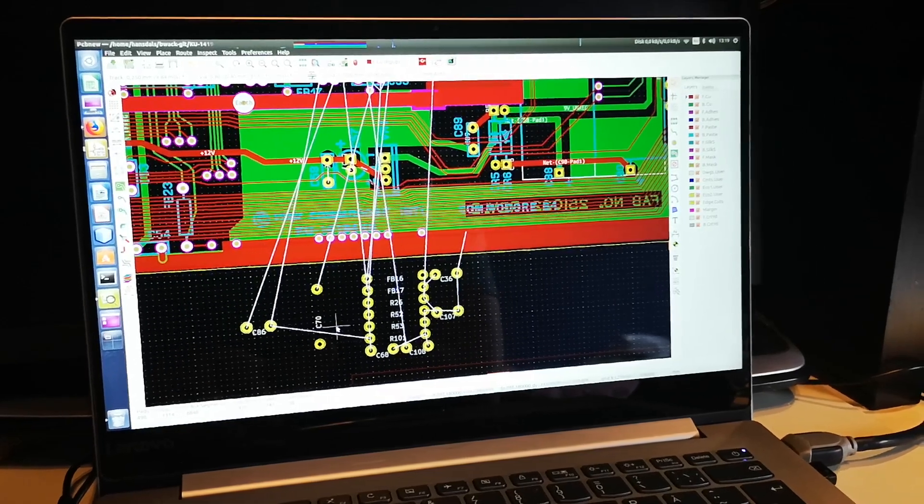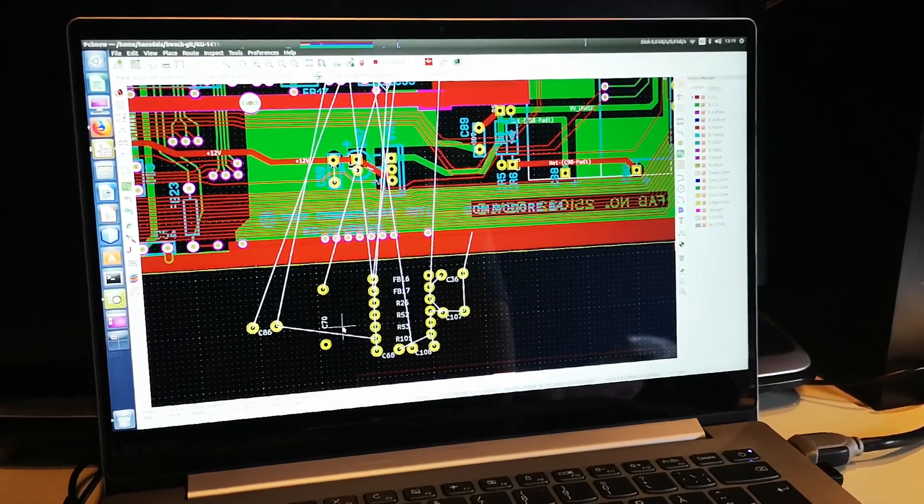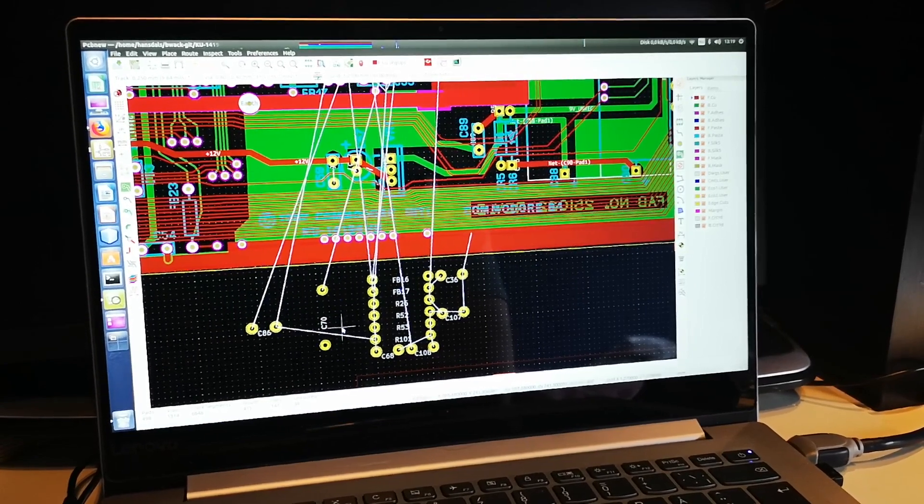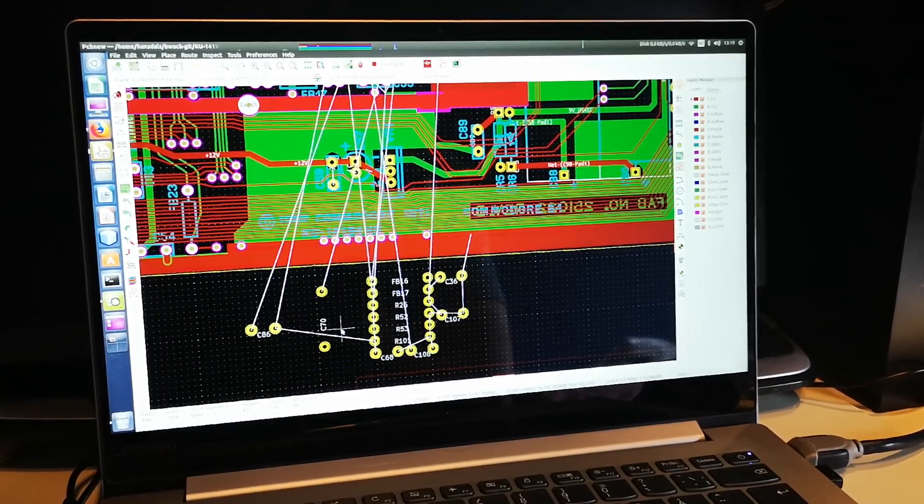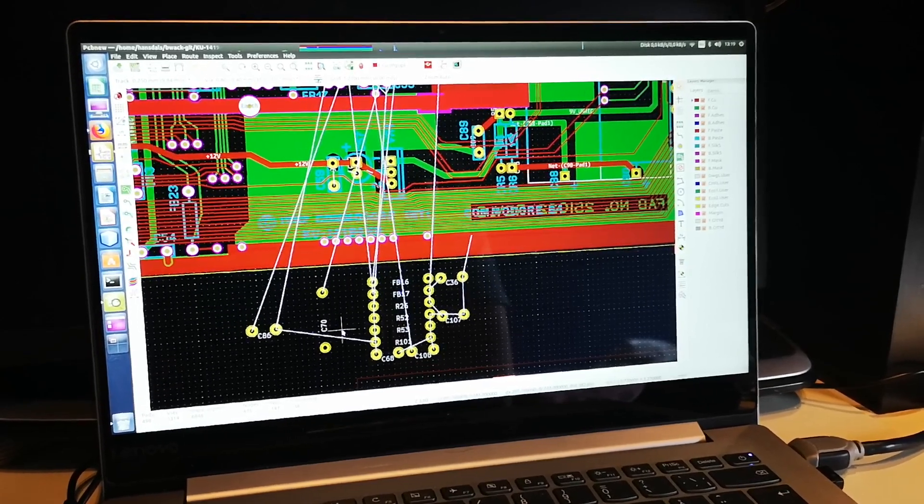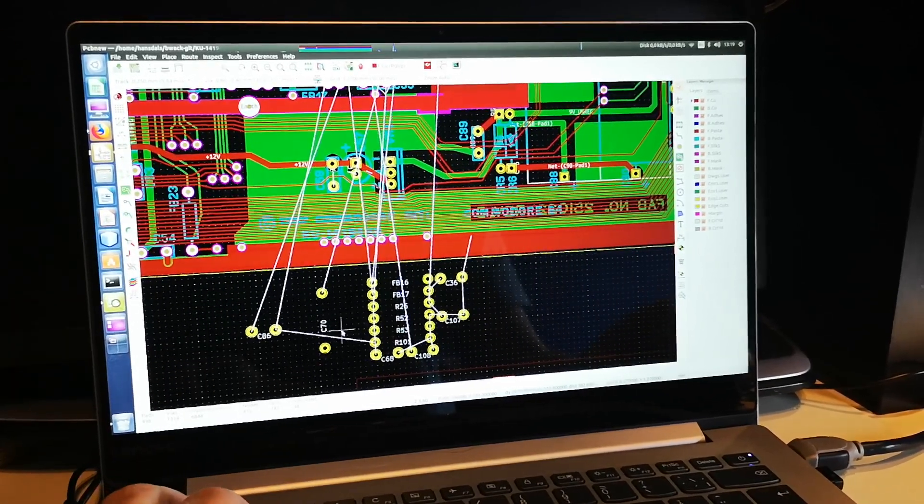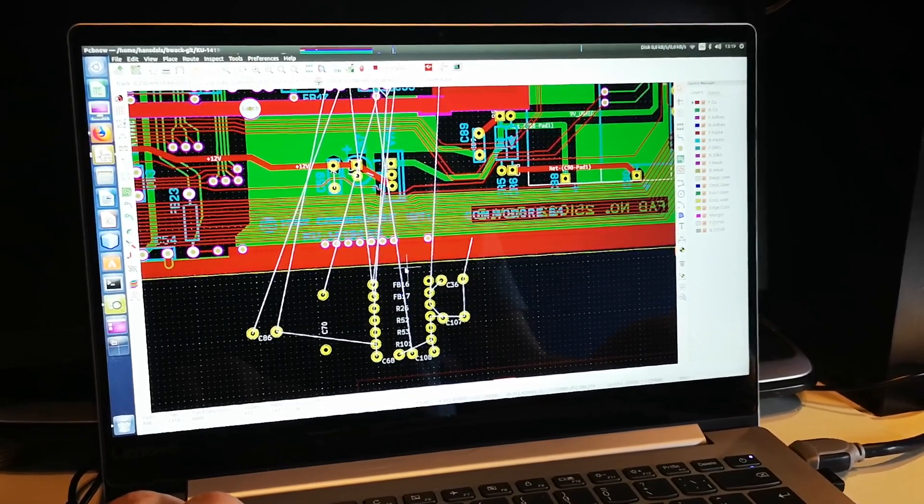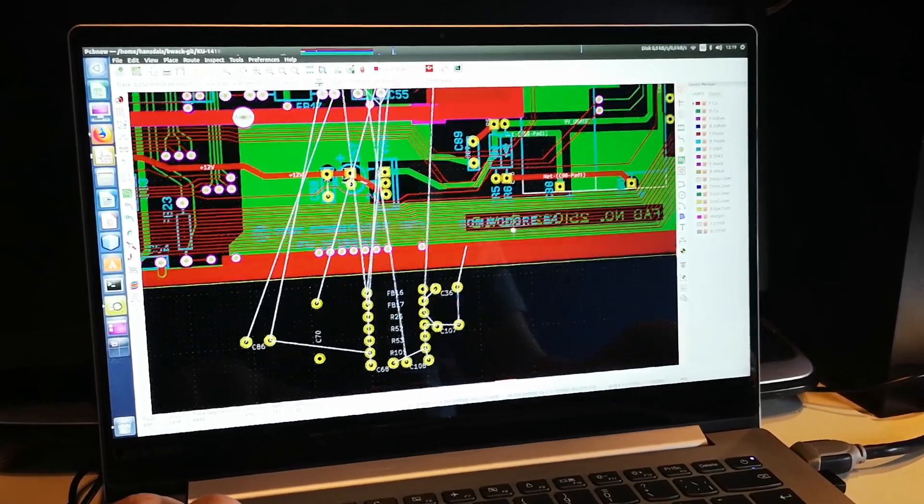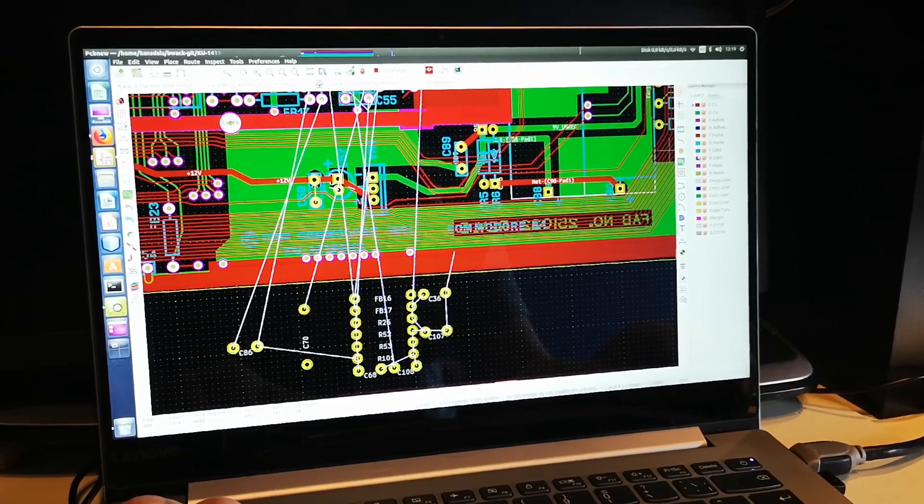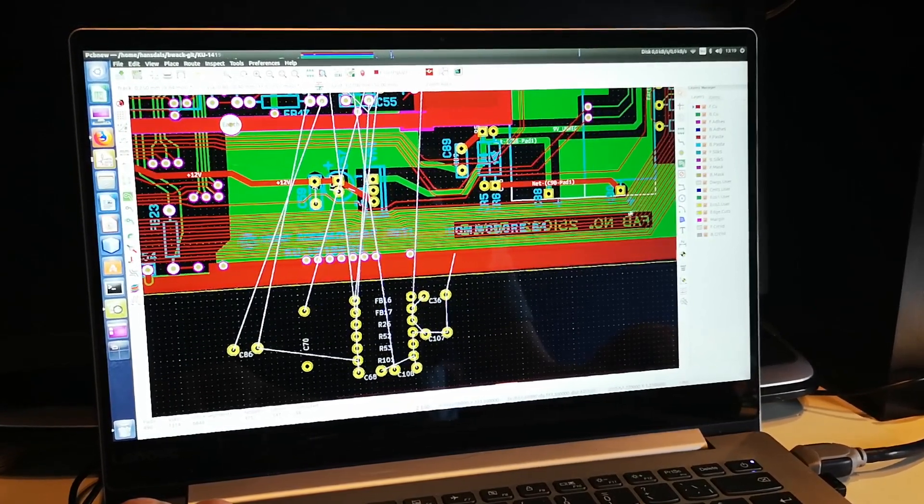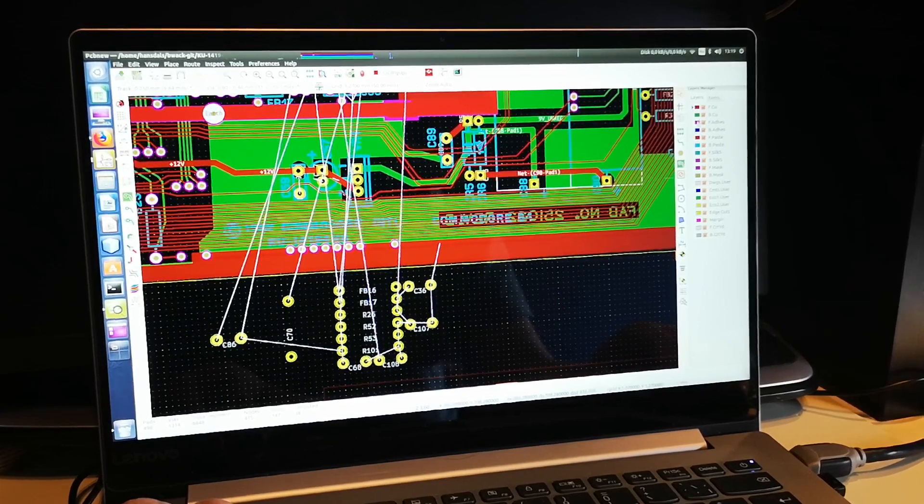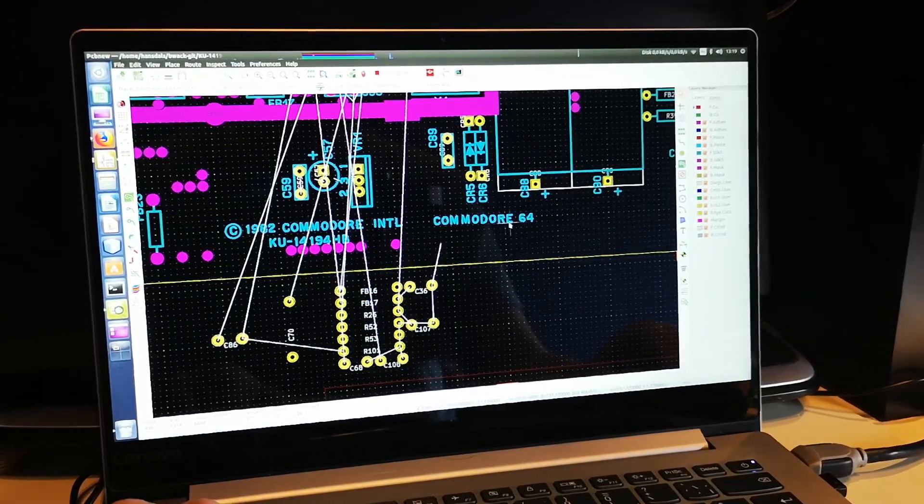Hey, welcome back to another video. Doing a little update, and my monitor behind me broke down, which is a story in itself, so I can't really show you what I did in Sprint Layout. What I've been doing is replicating the C64 KU motherboard.